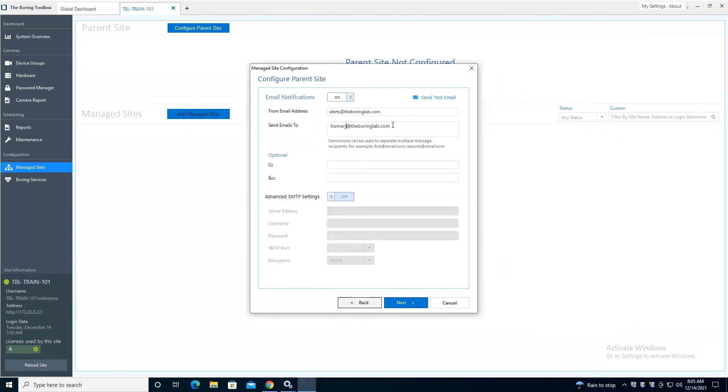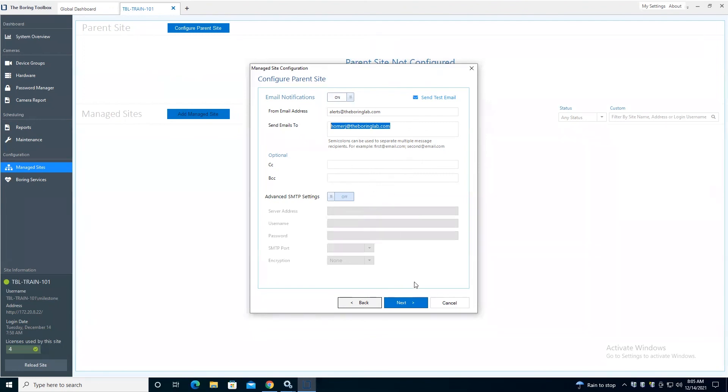These are the email addresses which will receive our live monitoring notifications for this site. So for this parent site, Train 101, Homer J is going to receive our live monitoring notifications. You can add as many people as you'd like in here.